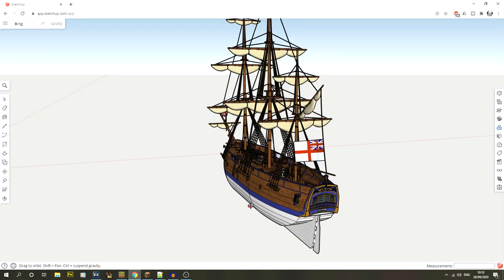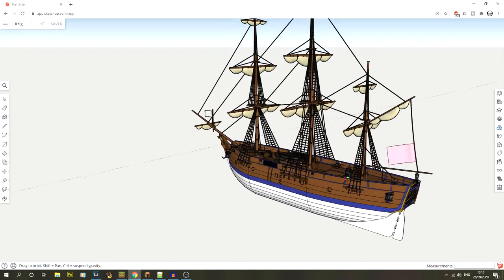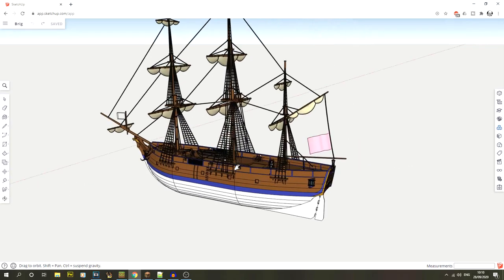As always with these, I end up changing the design a little bit for each different ship type. We'll go through that in a moment, but let's get on to the sloop.